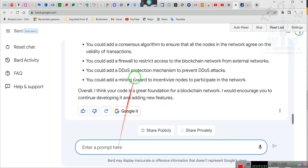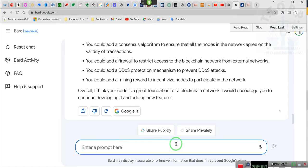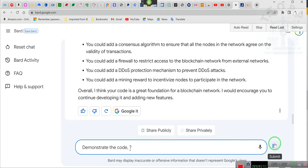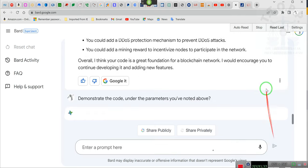Could you demonstrate the code under the parameters you've noted above? And you notice how his response is not as abrasive as ChatGPT, so that's why I like the Google one.